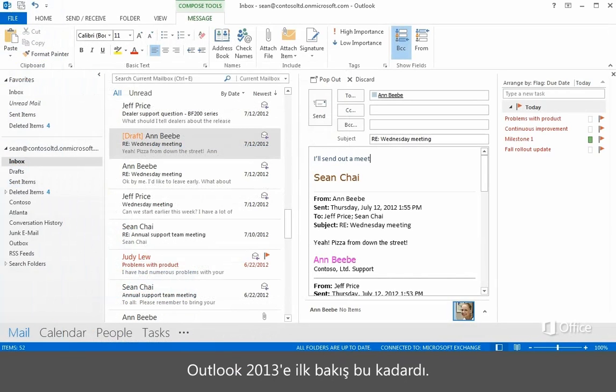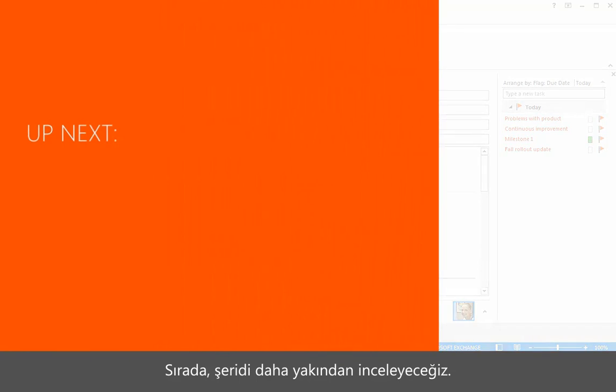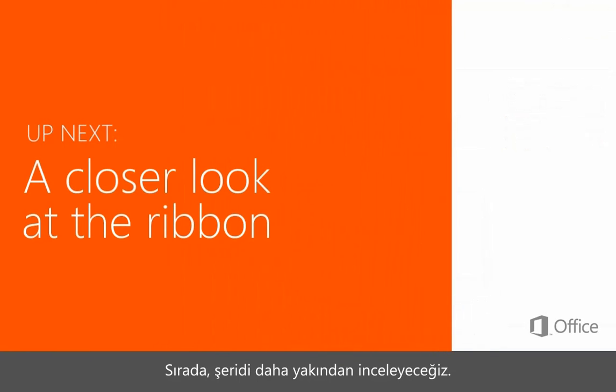So that's a first look at Outlook 2013. Up next, let's take a closer look at the ribbon.